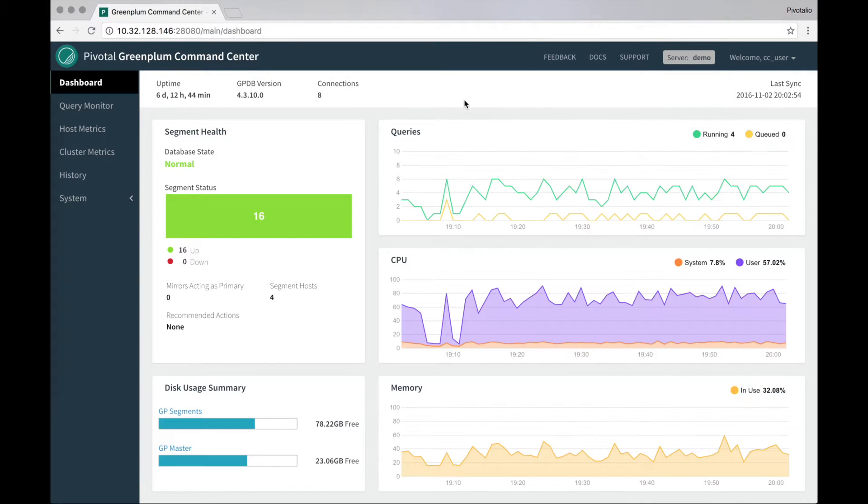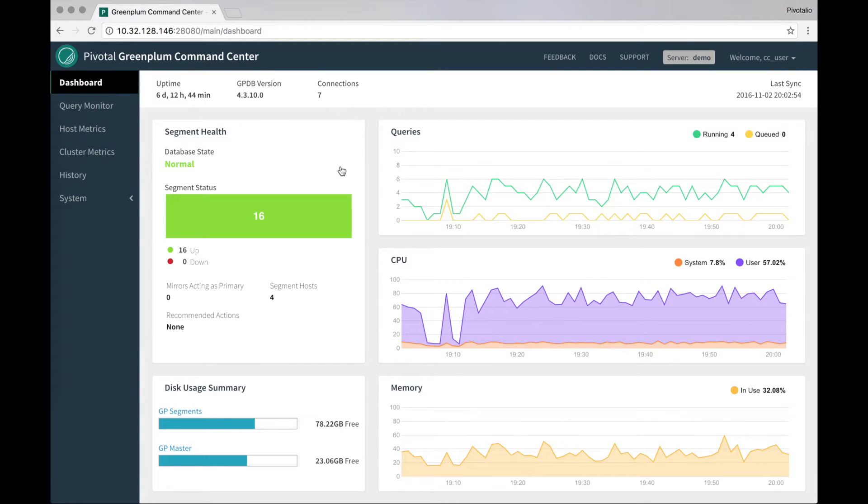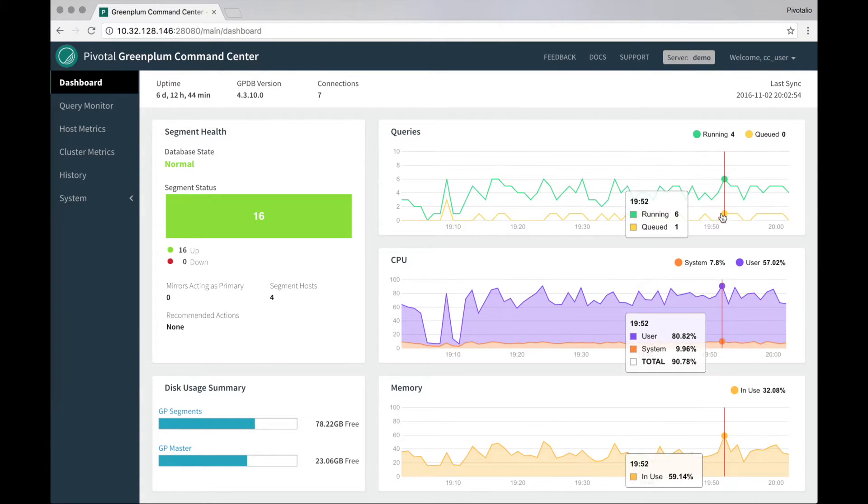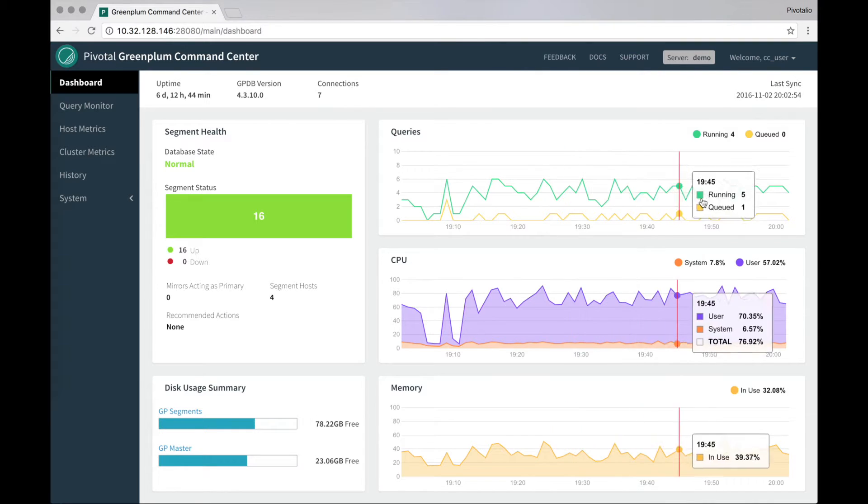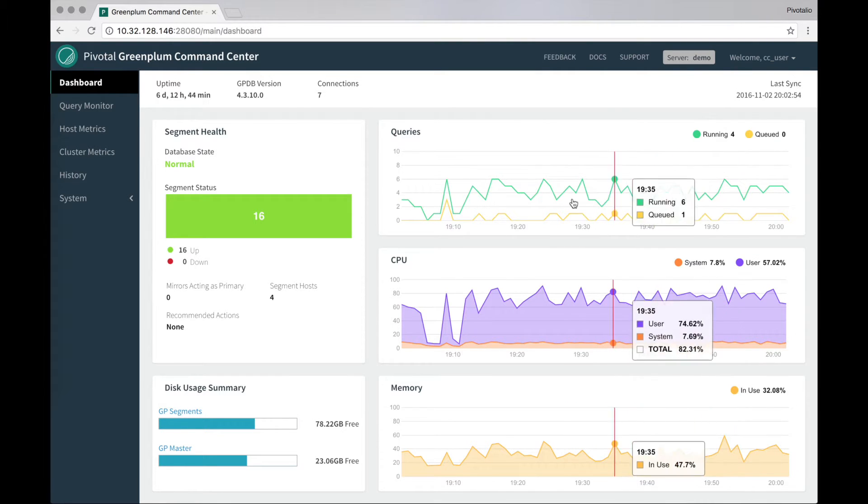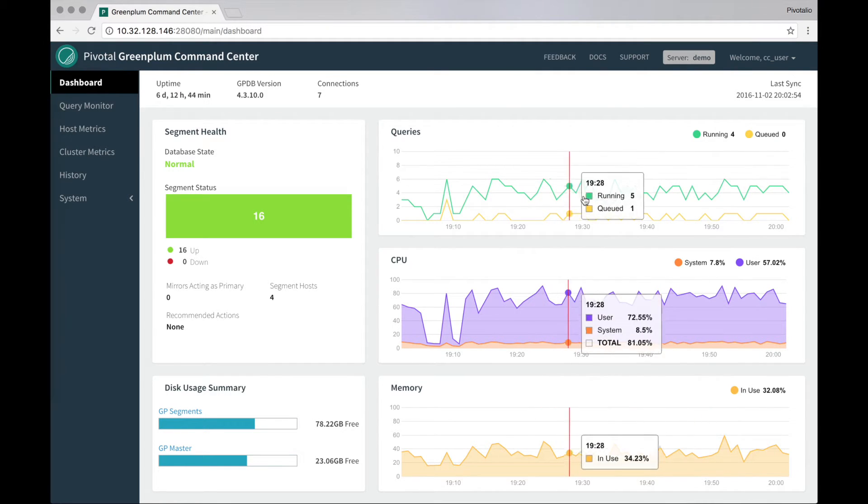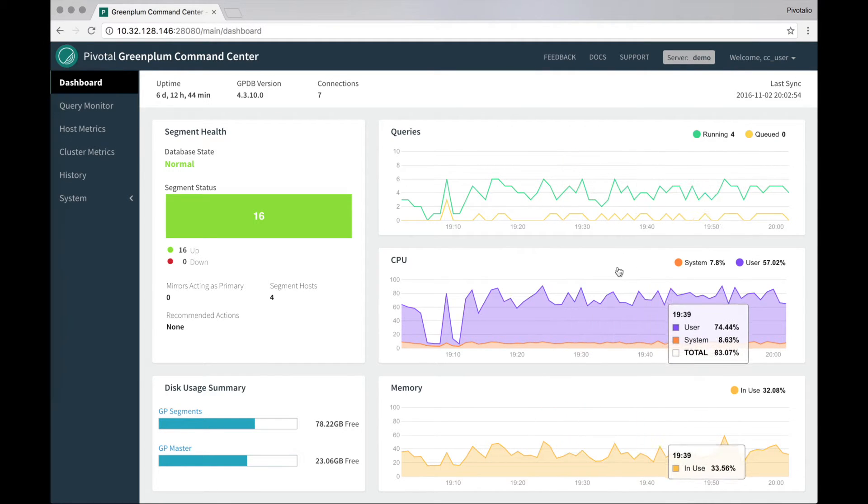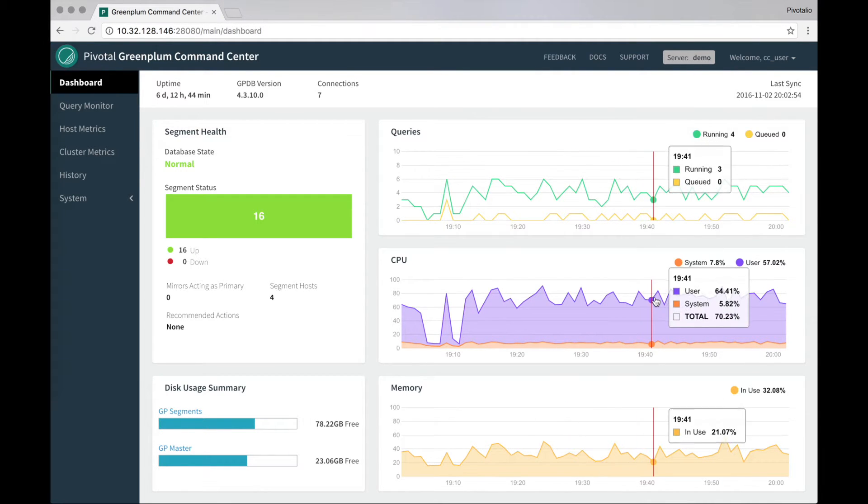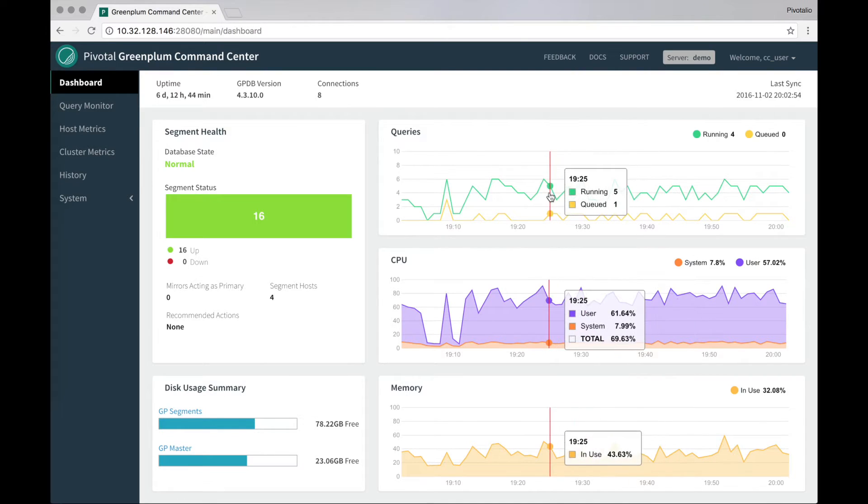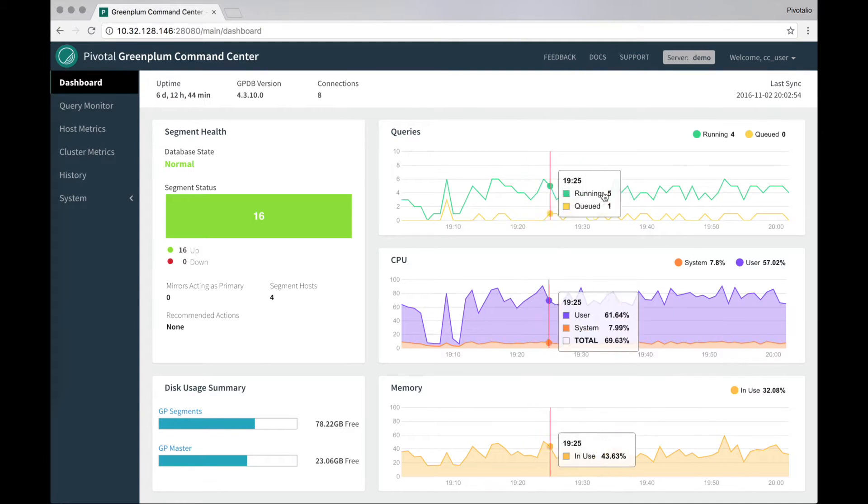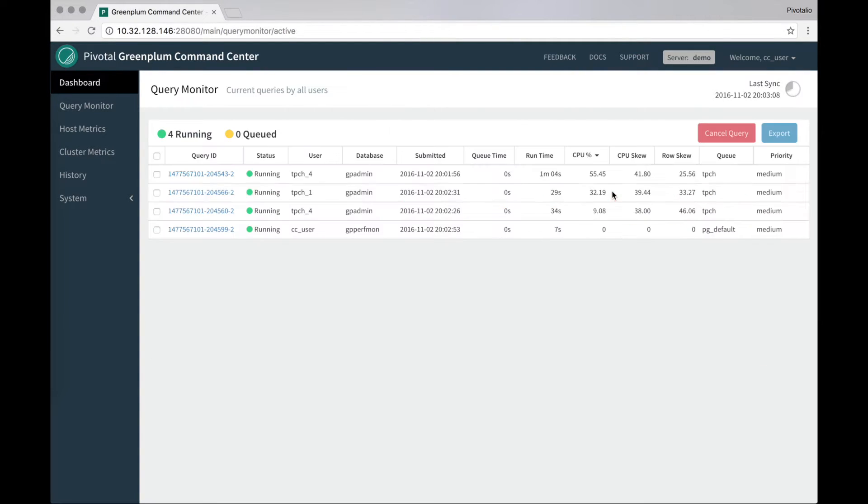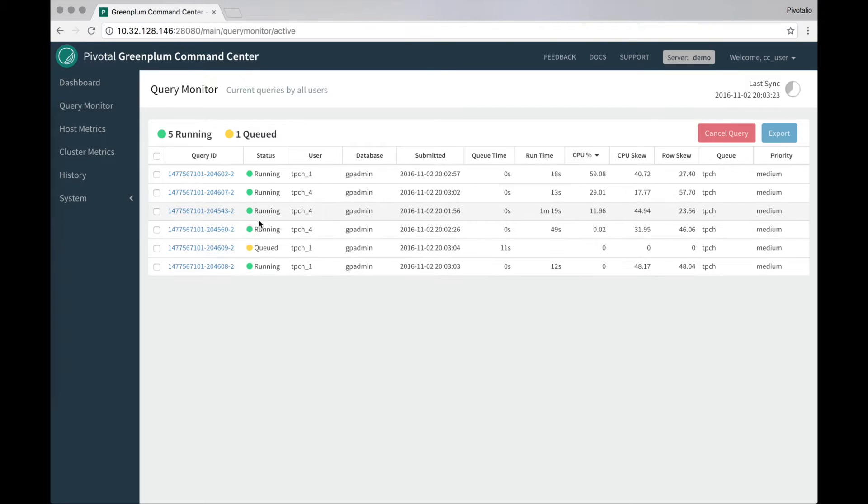I have a demo cluster running with 16 segments. It's got four hosts on it. We're running a small suite of tests here, so I can see that running four to six queries over the last hour or so. I can drill in to these queries and see in more detail what's currently running in queue. If I decide to cancel a query, I can select and cancel that here.